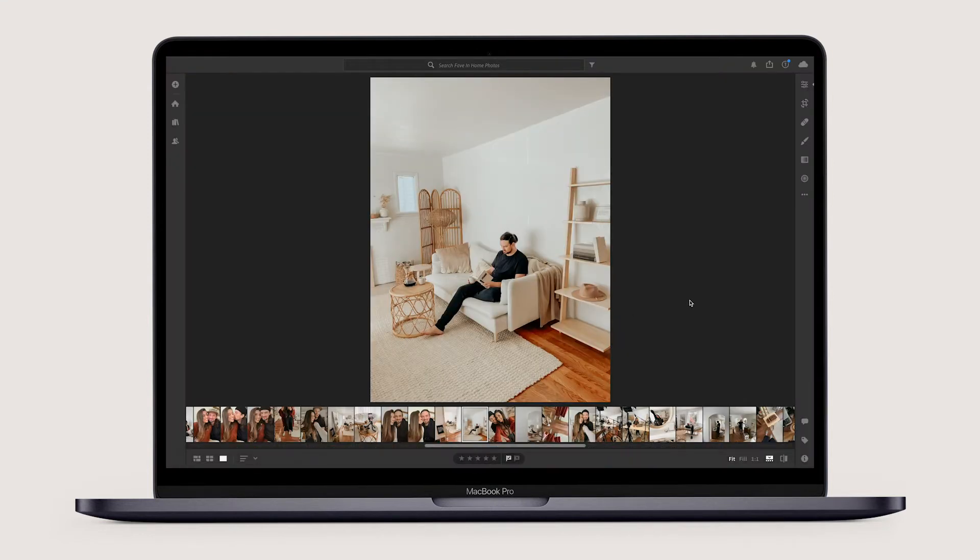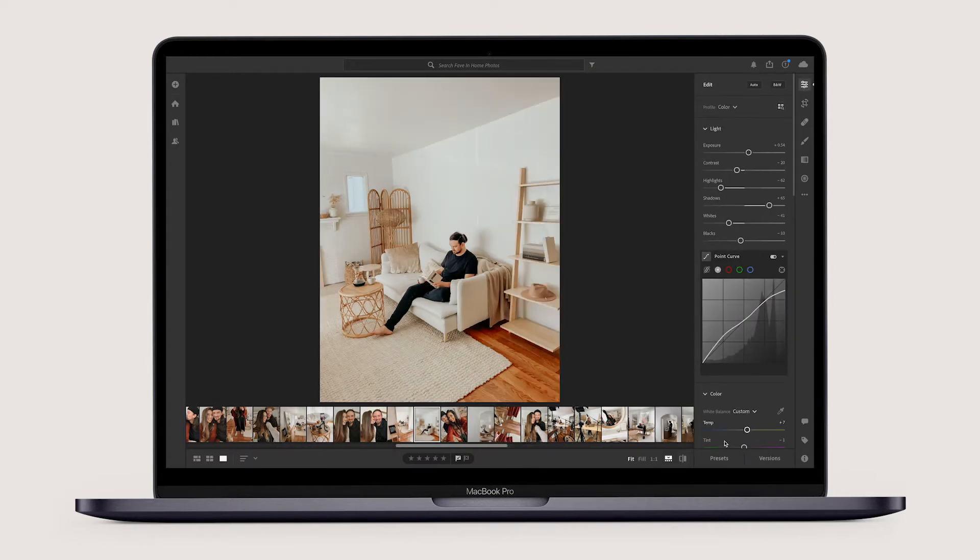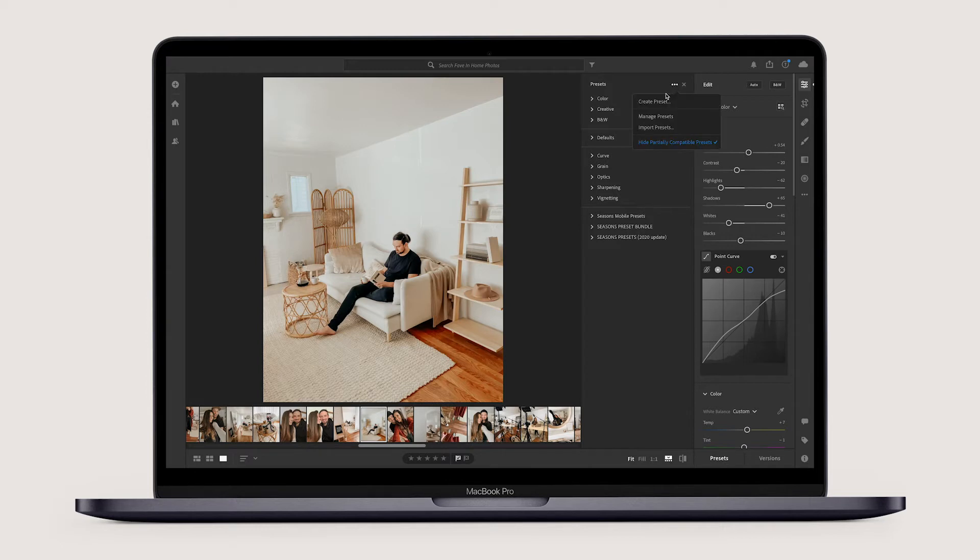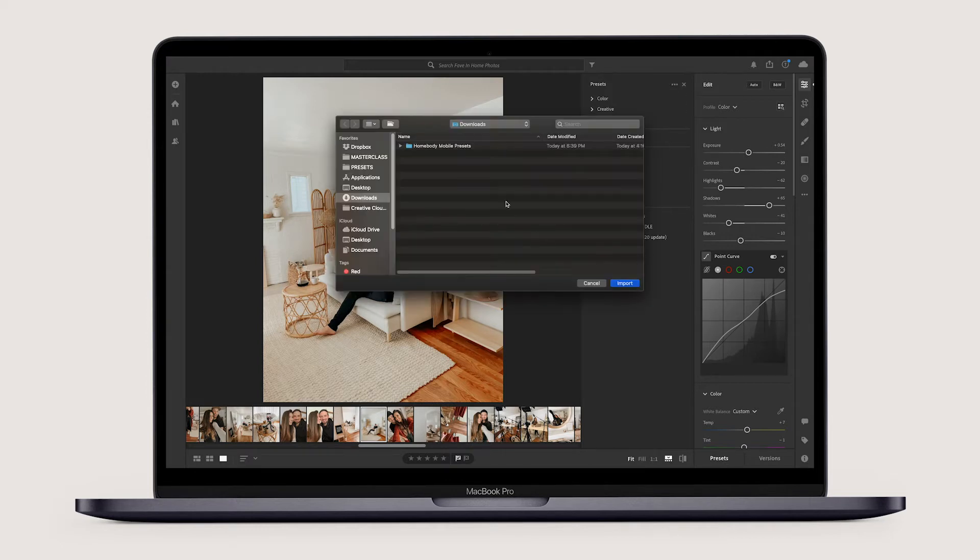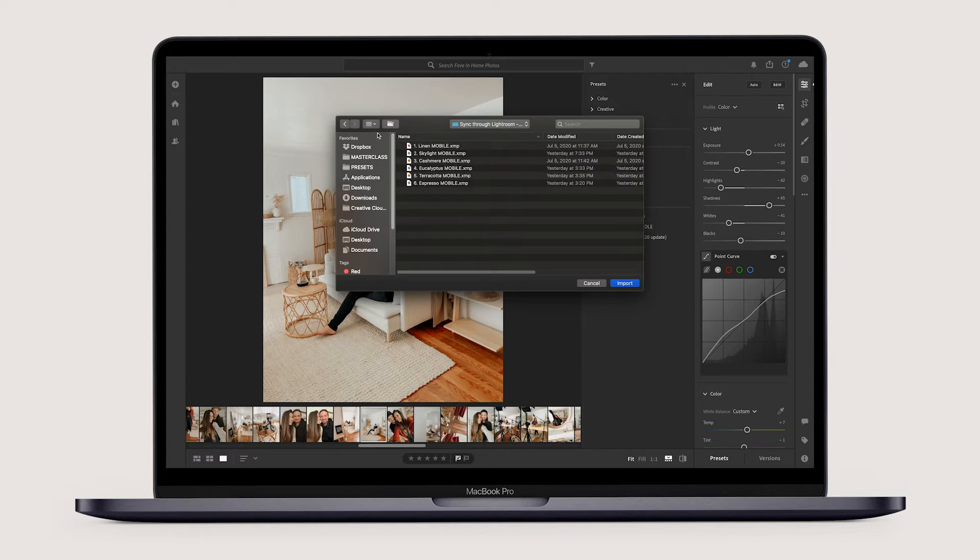Hit the bar on the right and navigate down to the presets tab at the bottom. Click the three bubbles in the top right, import presets, then open the folder labeled homebody mobile presets and select the folder called sync through Lightroom XMP. And just click import and boom, they're all there.